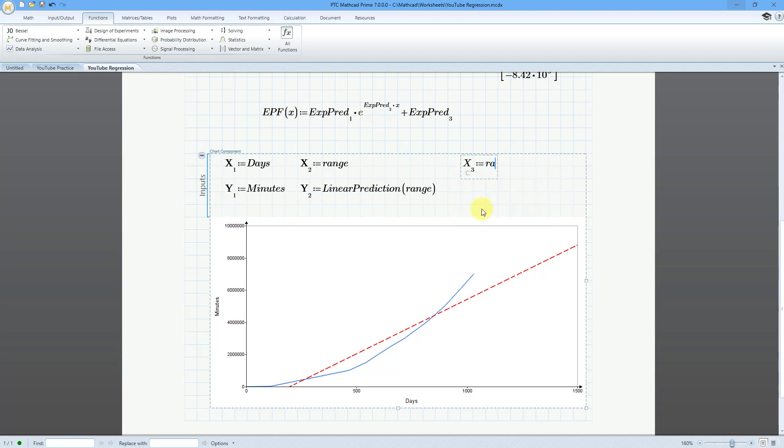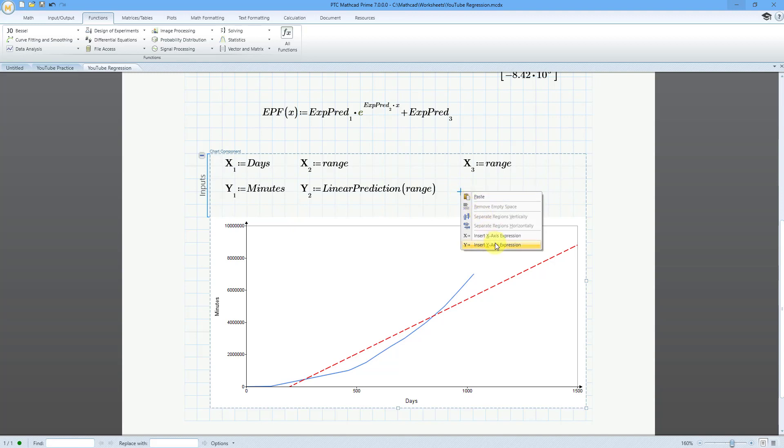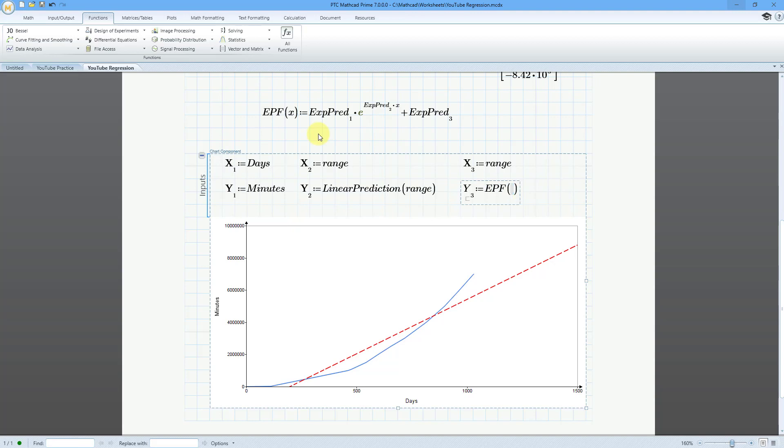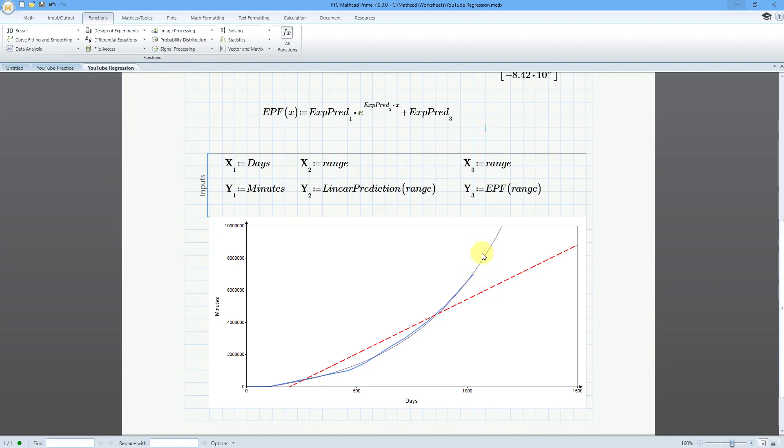Let's add in a third x-axis expression. And this one will be range, just like I have for my linear function. Let's click over here and then insert a y-axis expression. And this is going to be my nice short variable name or function name, EPF and then parentheses of range. And then when I click outside.